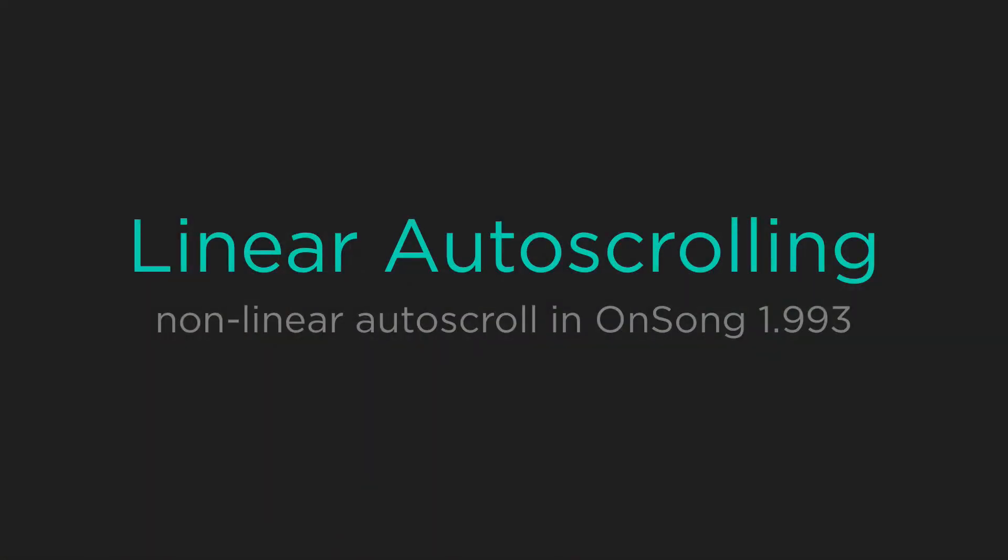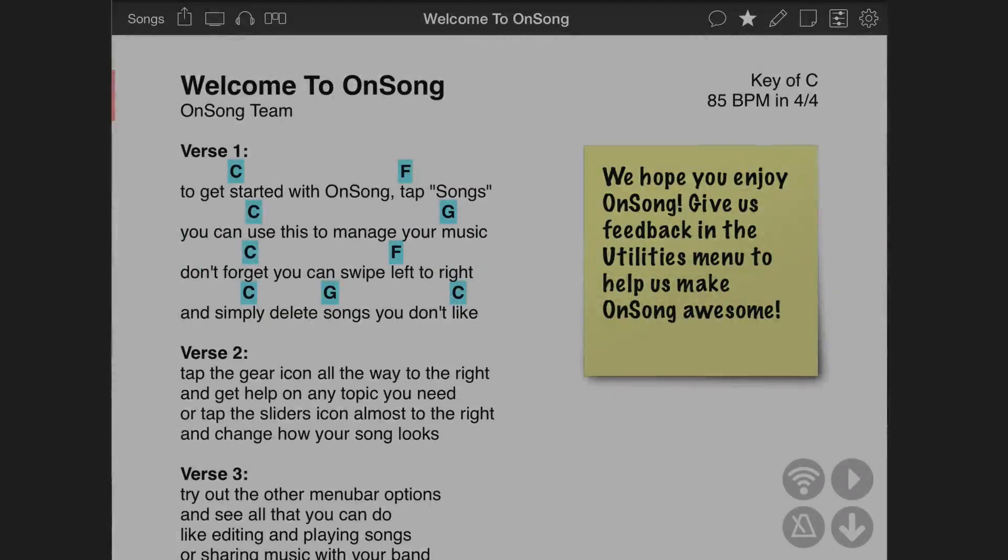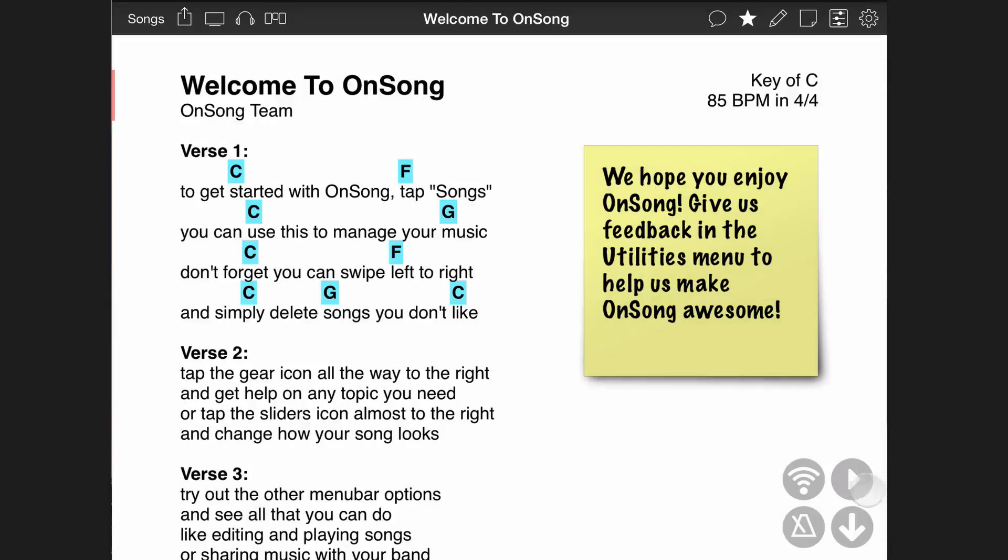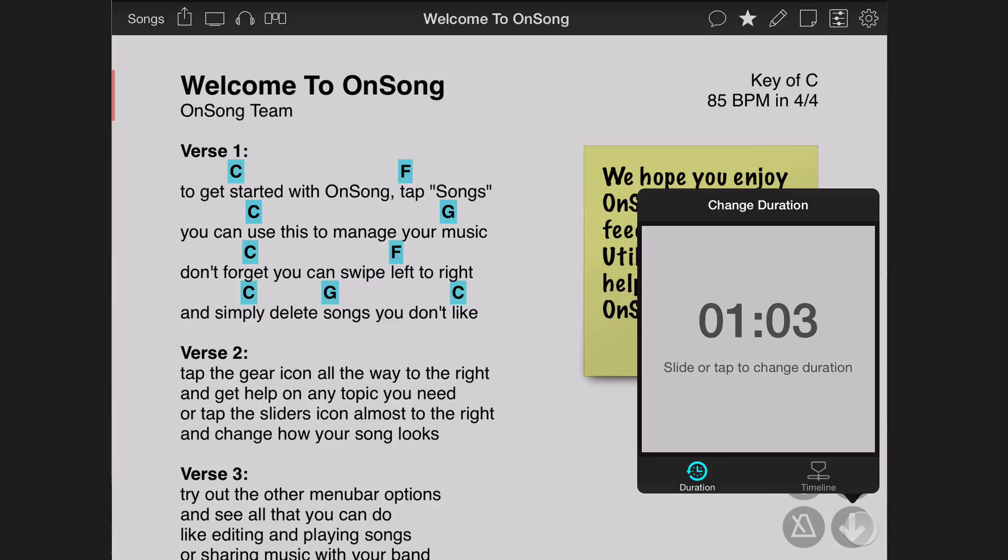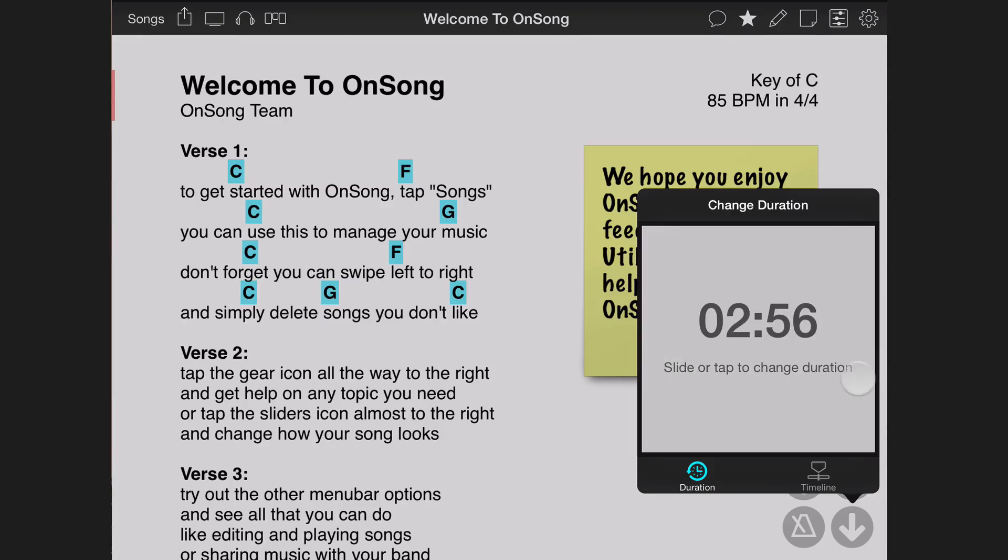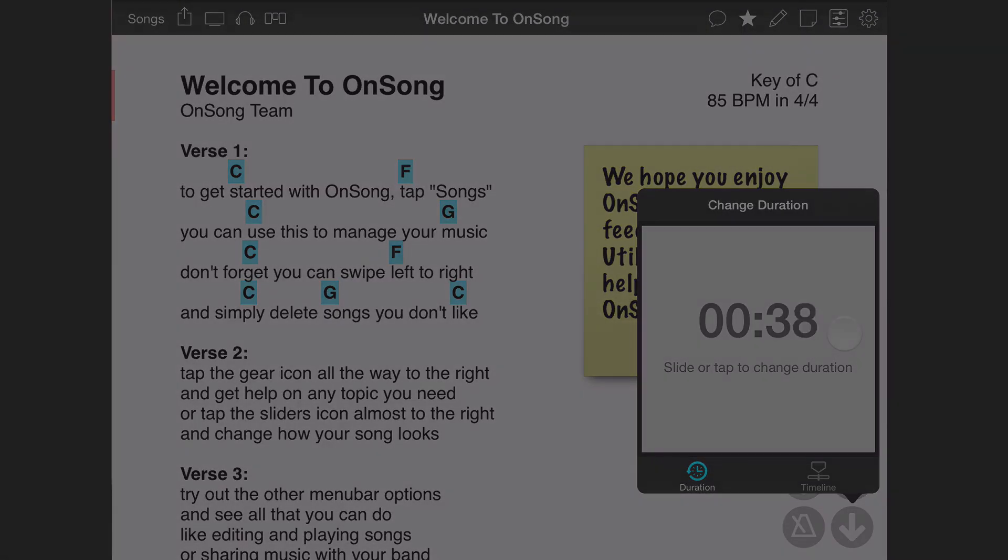Let's take a look at linear auto-scrolling first. To set up auto-scroll, tap and hold on the auto-scroll button in the lower right corner of the screen and choose the duration tab. To set a duration, slide your finger to the left or right to get close to the proper amount of time. Tap on the left or right to fine-tune and adjust the time by one second.